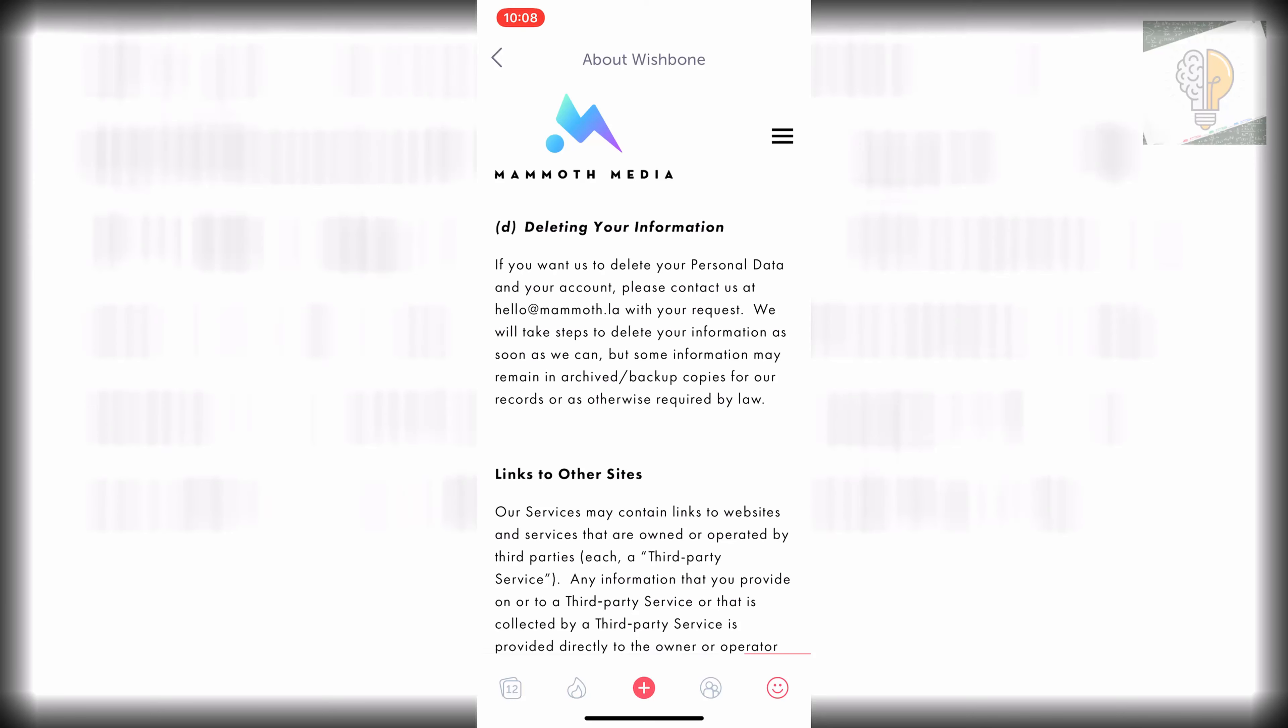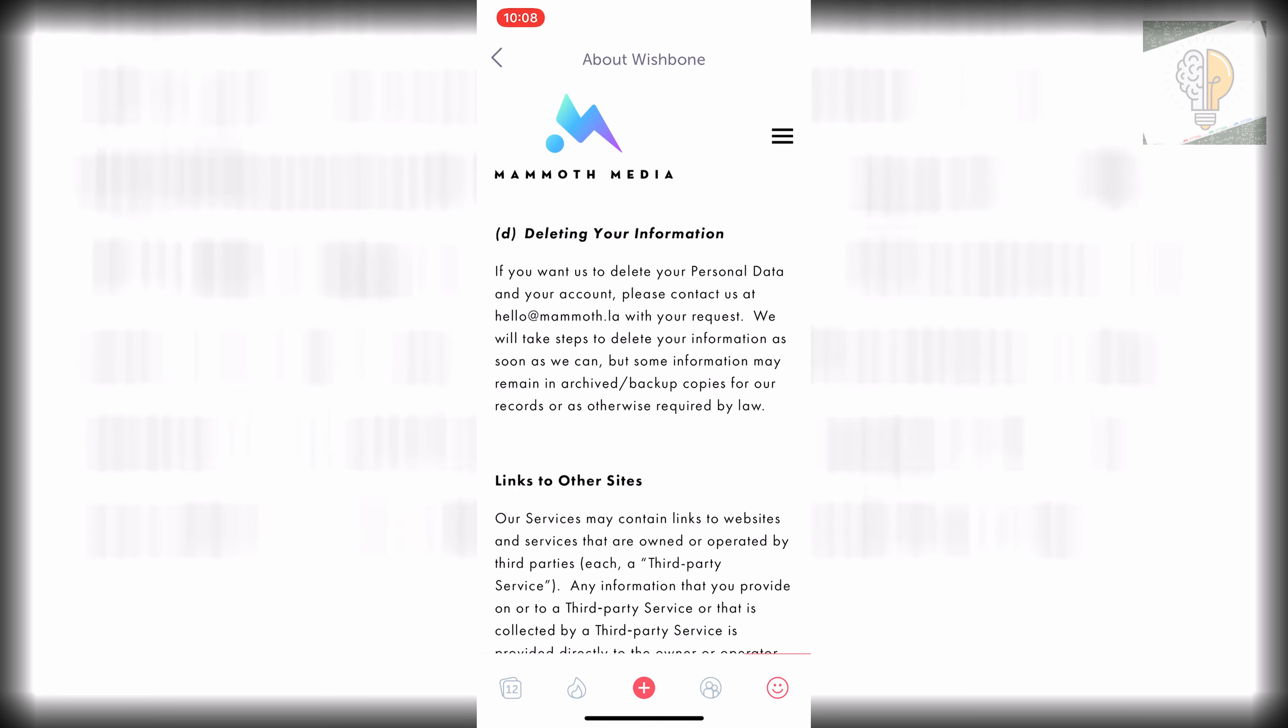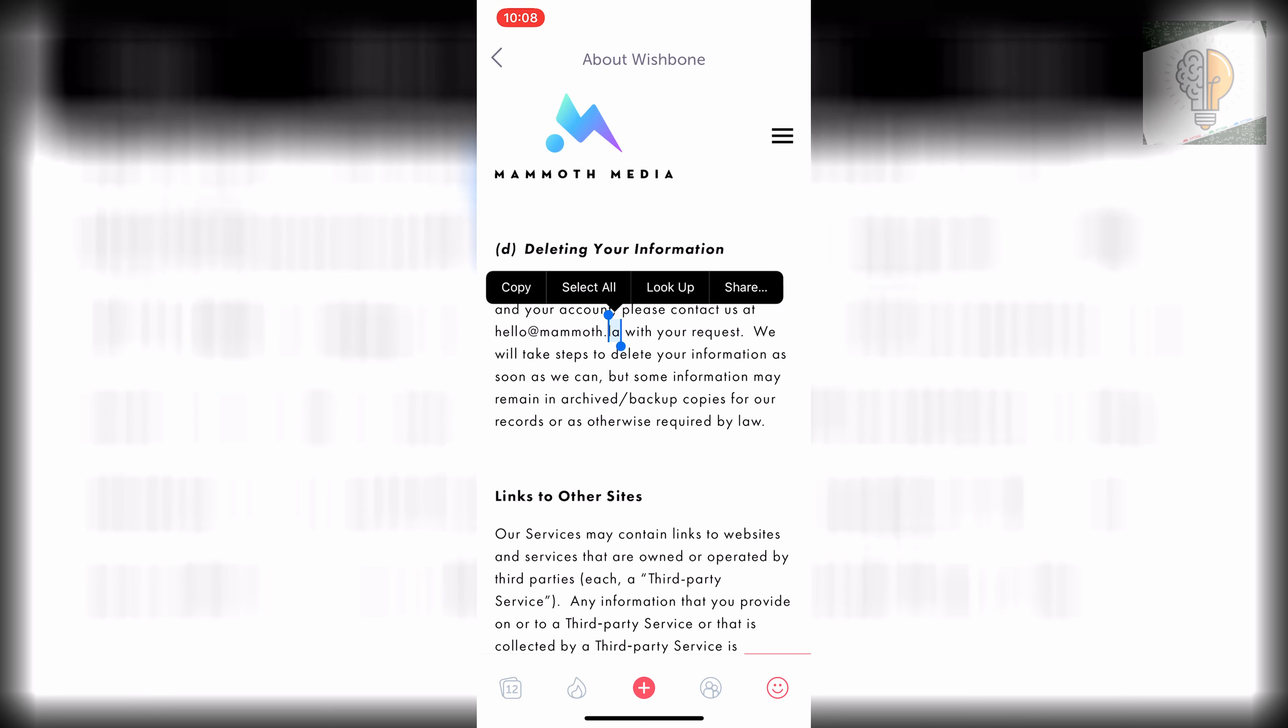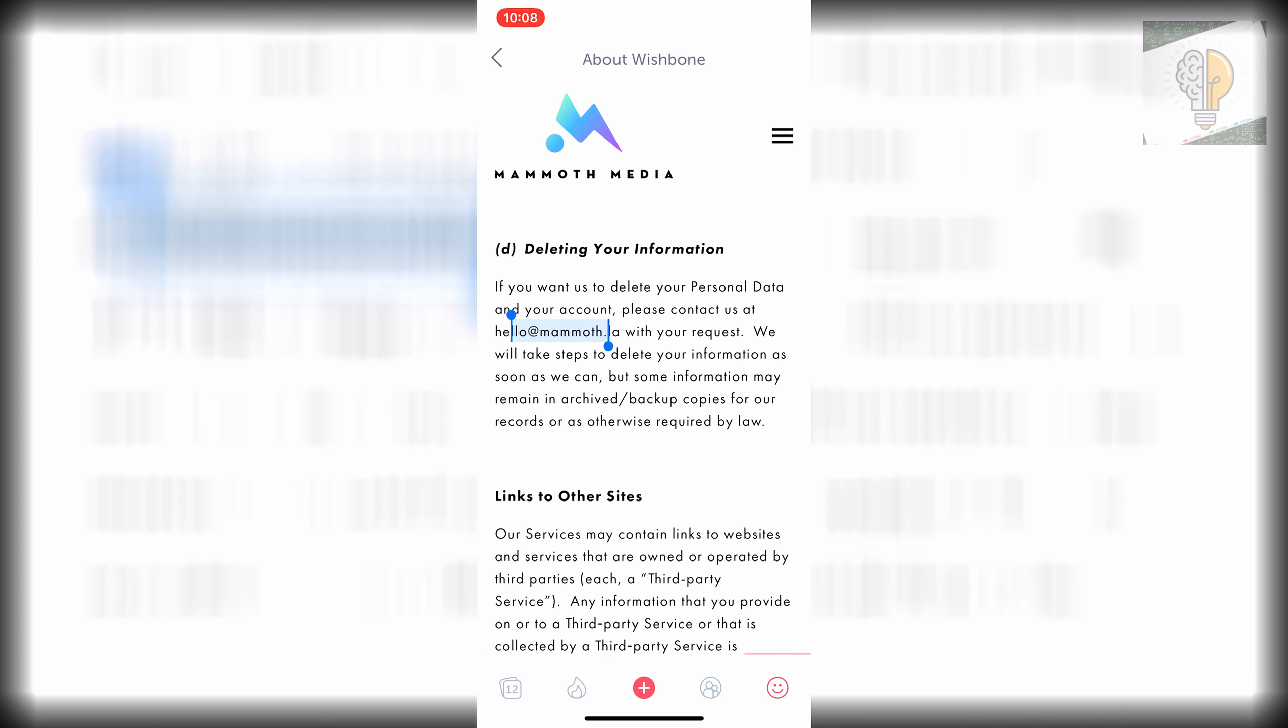If you want us to delete your personal information and data and your account please contact us at hello at mammoth.la with your request. So we're just going to highlight the email just like this.